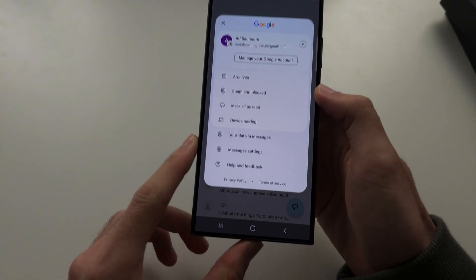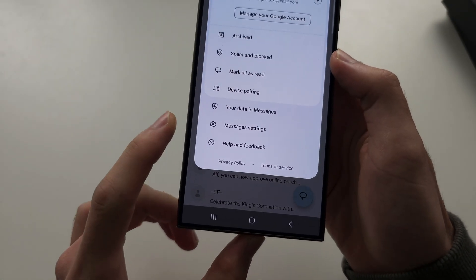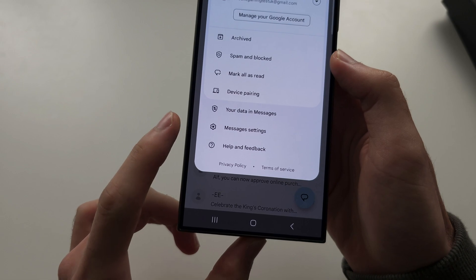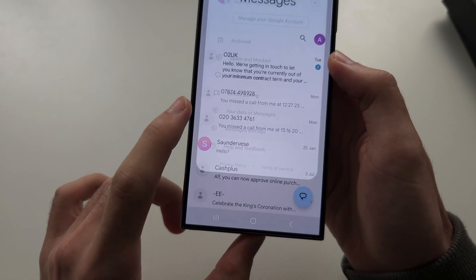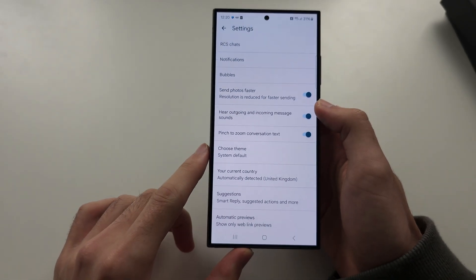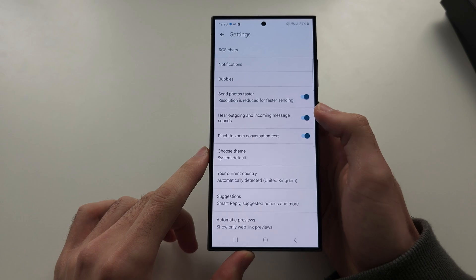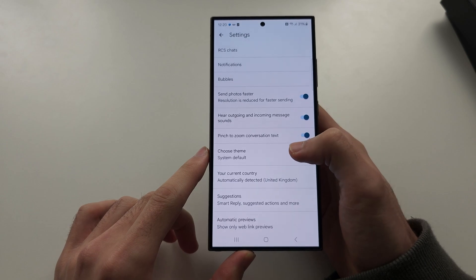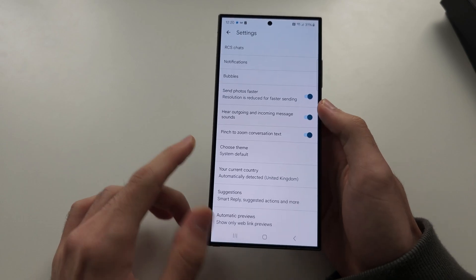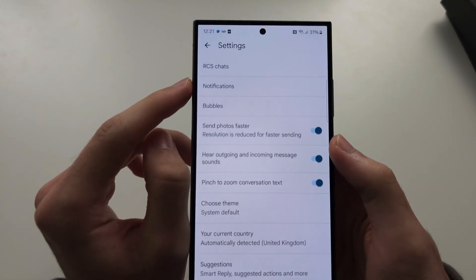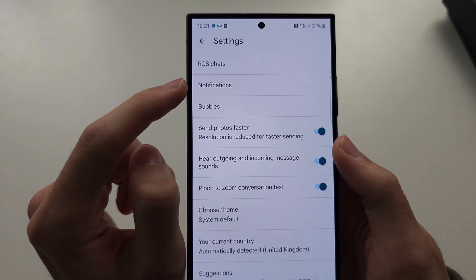Then you're going to locate the Messages settings. In here, what I want you to do is select Notifications.